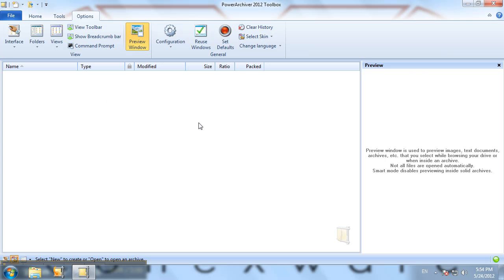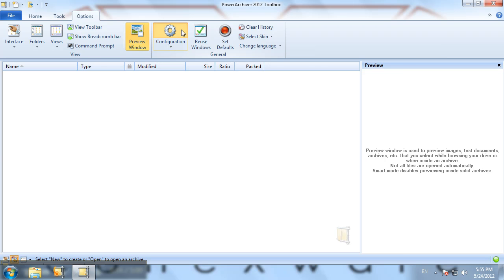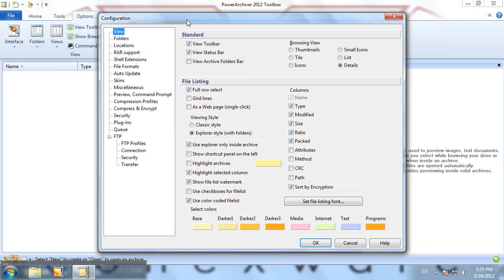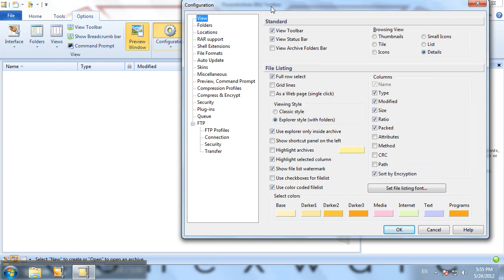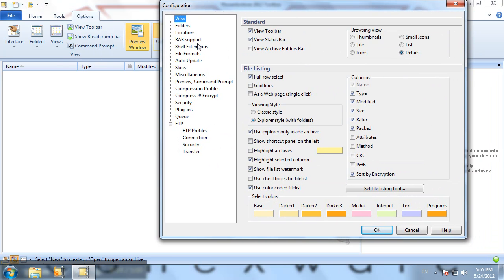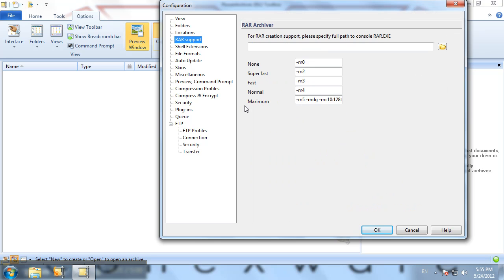First you'll need to download and install WinRAR, and once you do that you can configure everything else in PowerArchiver by going to the configuration section and clicking the RAR support button. As stated, we'll need to specify a full path to the rar.exe file.